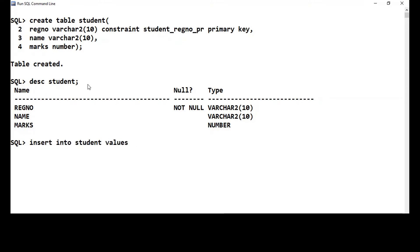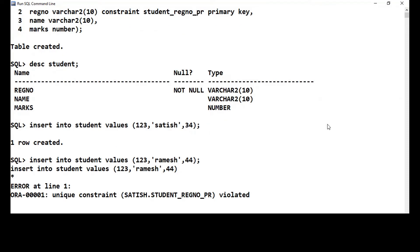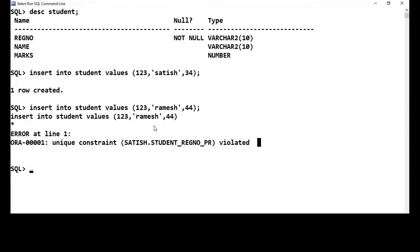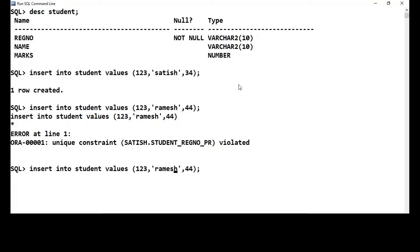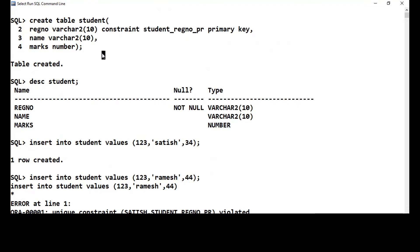Let's insert some values. Inserting student with registration number '123', name 'Satish', marks 34. If I try to insert another student with the same registration number but different marks, I get 'unique constraint violated' — you are trying to insert a duplicate value in the primary key column. And if I try to skip the primary key column entirely by only inserting name and marks, I get 'cannot insert null' because that column is a primary key.